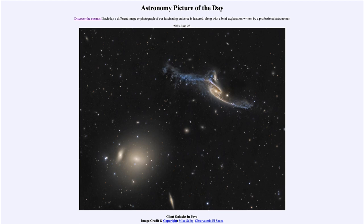It is titled Giant Galaxies in Pavo. Here we see an extremely large galaxy up toward the upper right. This is an example of a barred spiral galaxy much like our own Milky Way, except it is about five times larger — that's about 500,000 light years across, comparable to about five of our Milky Ways, which are about 100,000 light years across each.